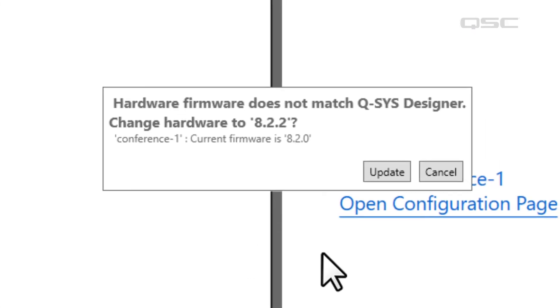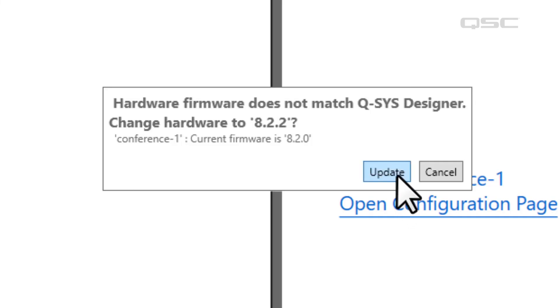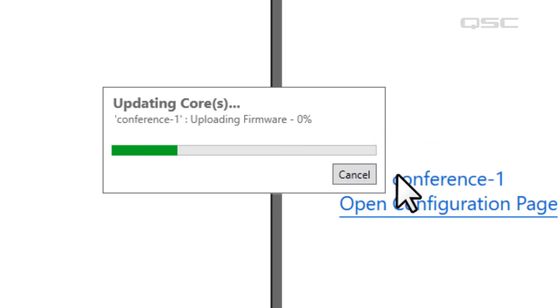If the version of Q-SYS Designer software on your PC is different than the version on the core, you'll see a screen asking if you want to upgrade your core's firmware. This may take a couple minutes.